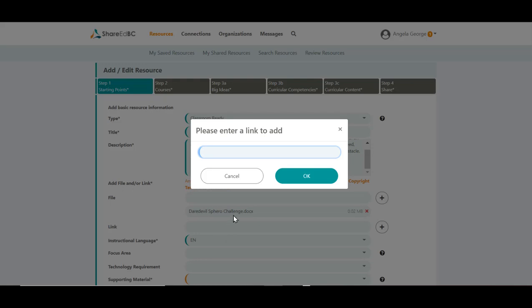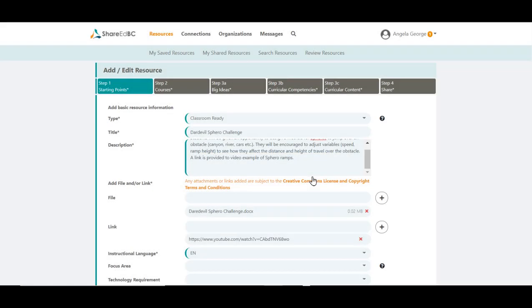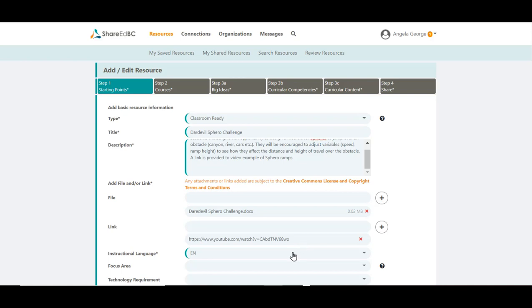Add a website link or links. As well, here you can add up to 15 links. At least one file or website link is required in your resource. Certain file types are accepted within ShareEdBC. Please refer to the Help menu in the drop-down menu beside your name and go to the FAQ section.